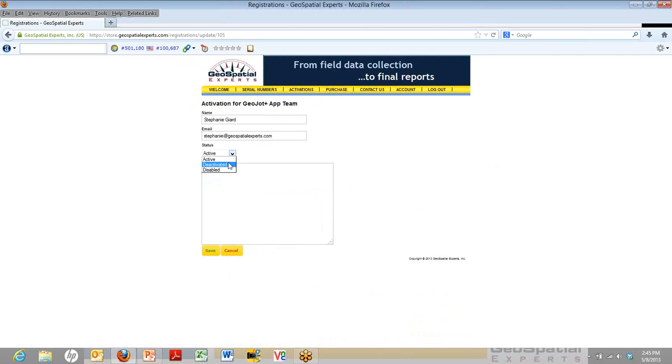If she wants to use it again on her device, all she needs to do is click the Activate button from the mobile device, and she'll be good to go. So this makes it really easy to share the activations across different devices and different staff at different times, and it can all be managed from the administrator's dashboard.